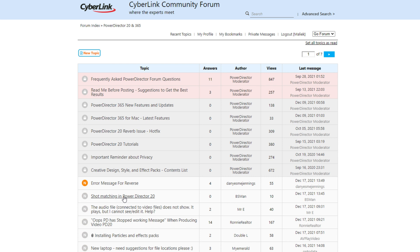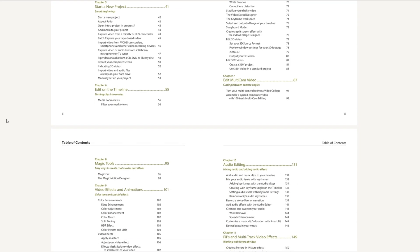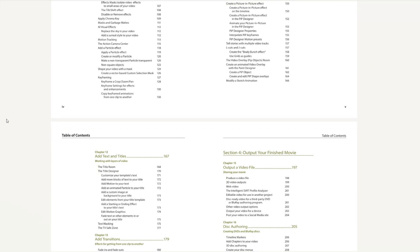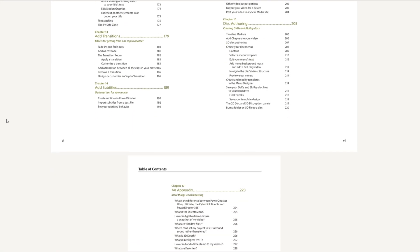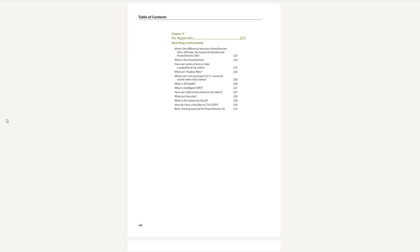One of the downsides to a forum is that you have to wait for someone to respond to your question when you start a new thread. This isn't really conducive to those in time-sensitive situations, but if you can wait a while, it might be okay. If you have a manual, based on the complexity of your query, you can usually find the information right away. Browsing a table of contents or the index will usually get you right to where you need to go.